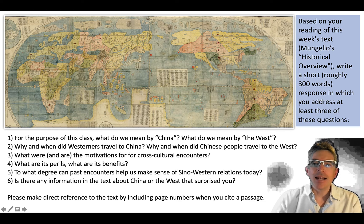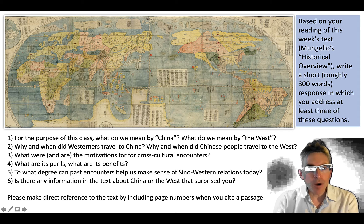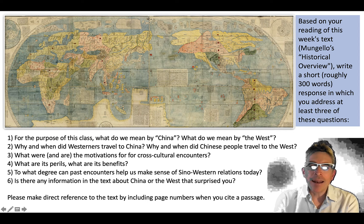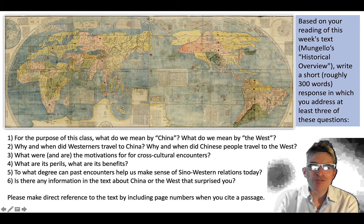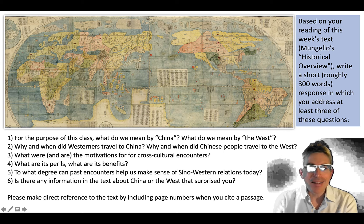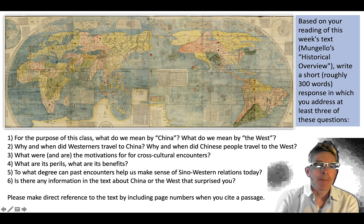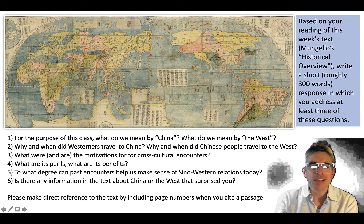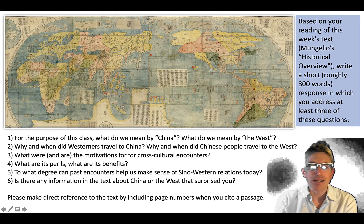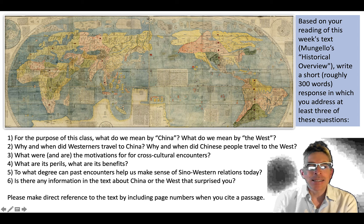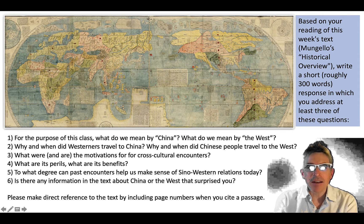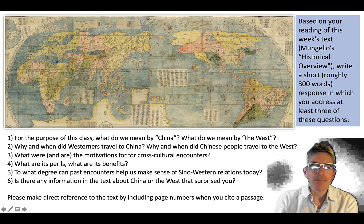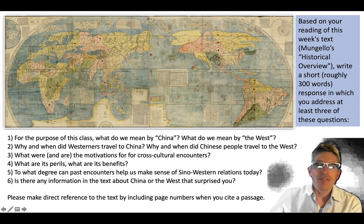The assignment is a short essay. Based on your reading of this week's text, I want you to write a short, roughly 300-word response in which you address at least three of these six questions: For the purpose of this class, what do we mean by China? What do we mean by the West? Why and when did Westerners travel to China? And please make direct reference to the text by including page numbers when you cite a passage.